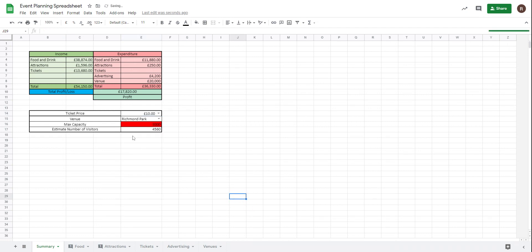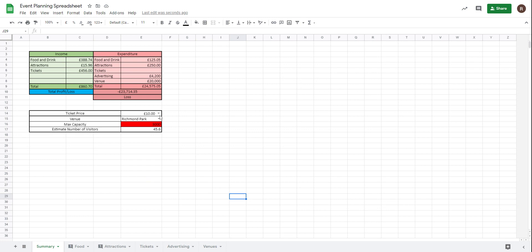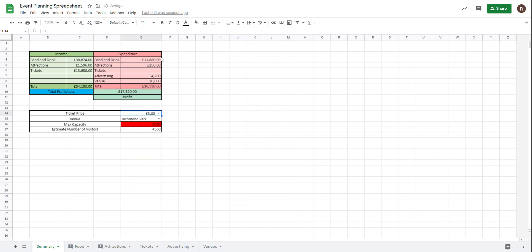Now as you can see, I would actually be making a twenty-three thousand pound loss. That's bearing in mind it's affected the number of people who have come to the event. I am actually purchasing less food items. My food and drink expenditure is only actually one hundred and twenty-five pounds now, whereas where it was three pounds earlier on I'm spending a lot more on food and drink.